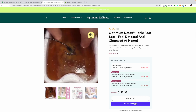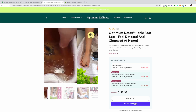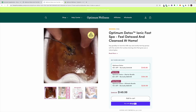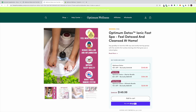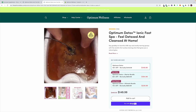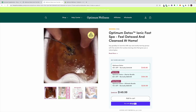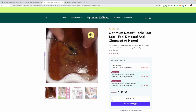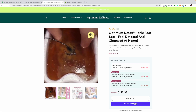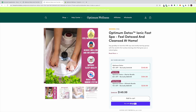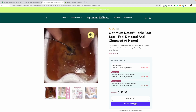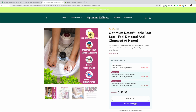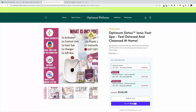Here we go. This image has been tested in multivariate tests and A/B tests and it does extremely well because it's user-generated content. Sometimes using realistic images that your users generate performs extremely well on product pages. When you see that dirty water, the first thing you think is 'this is really going to help me, it's going to release the toxins from my feet.'